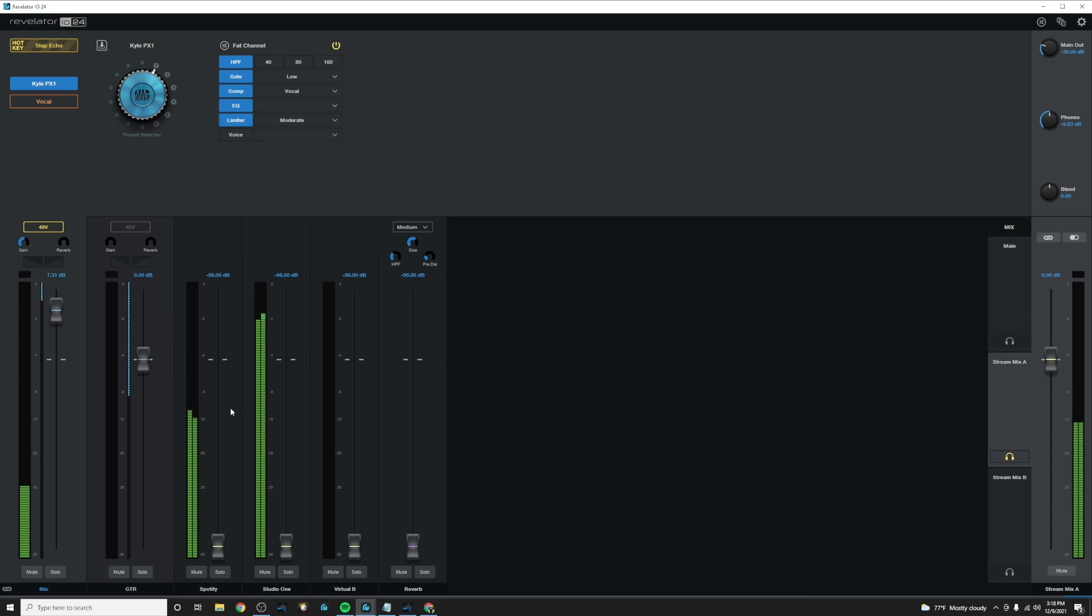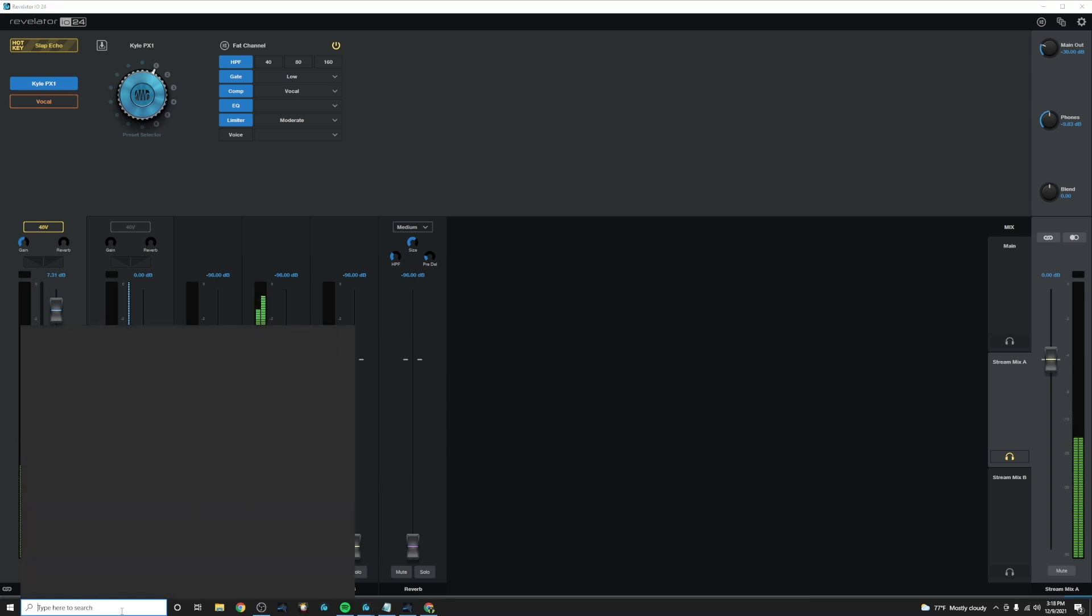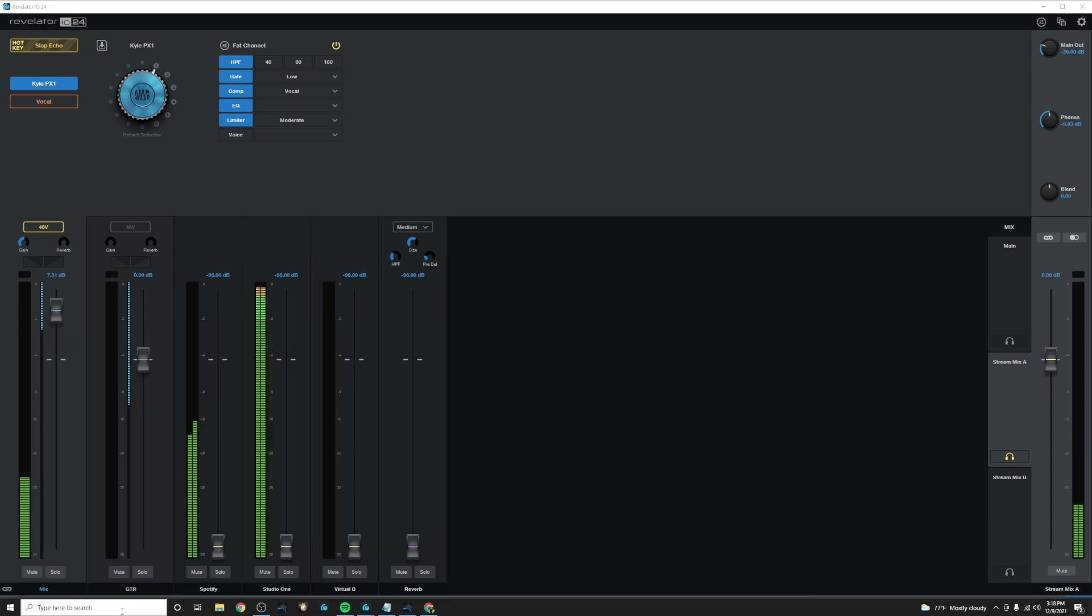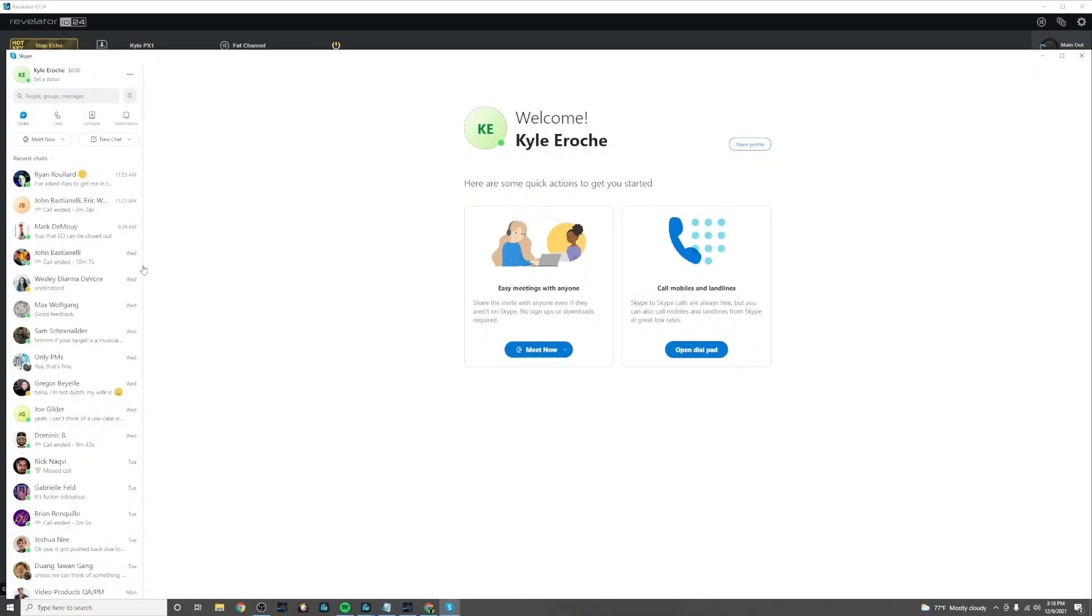And now once we've done that, how do we get that to the stream? So now we want to make sure in whatever streaming software you're using, let me use Skype again, just to show you guys.